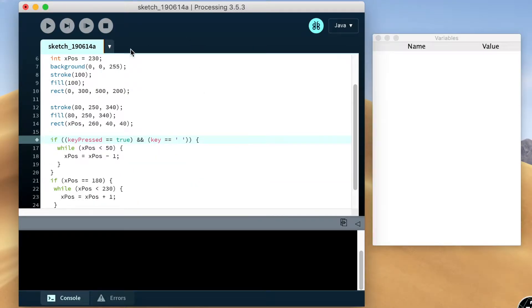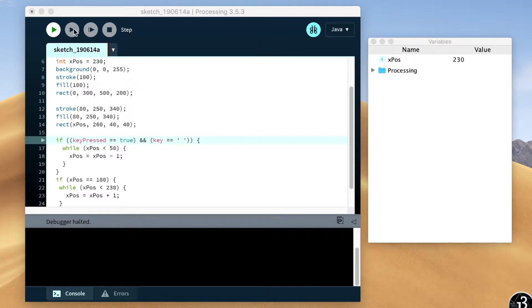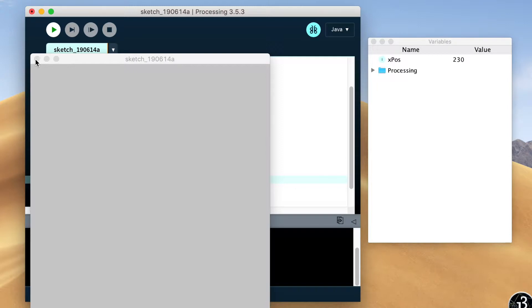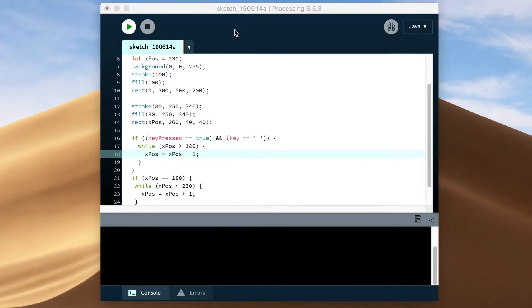Okay, I guess it's time to learn how to use the debugger. It looks like you set breakpoints by clicking on the line number on the side. I'm just going to step through the code and see what's happening. These while loops were a total mess — the first one was never entered because I had the wrong x value. Now the block should move up 50 pixels, then back down 50 pixels.